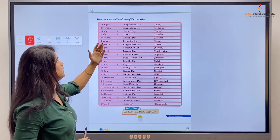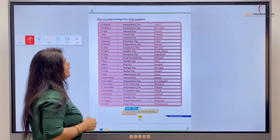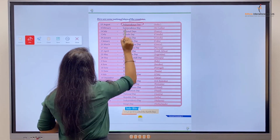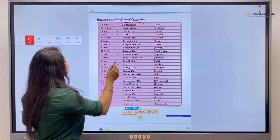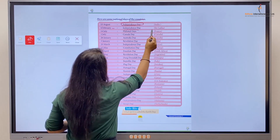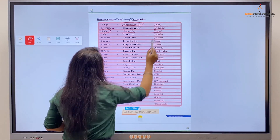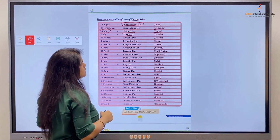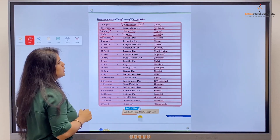Our country has some national days — let's see which ones they are. 15th of August is celebrated in India as Independence Day. The national day of Sri Lanka is also noted. 14th of July is the national day of France. 1st of July is Canada Day, celebrated in Canada.